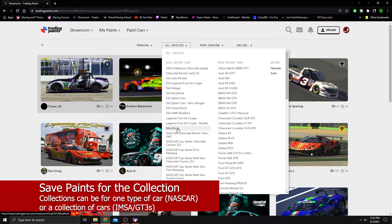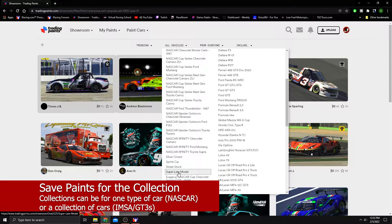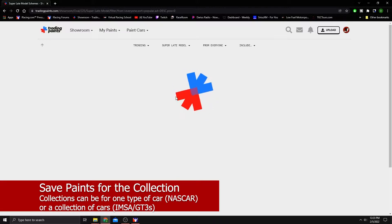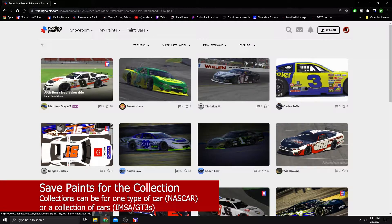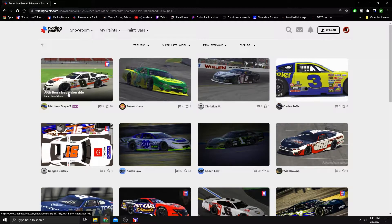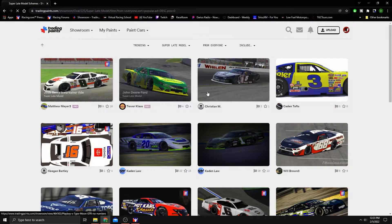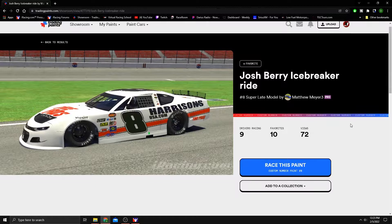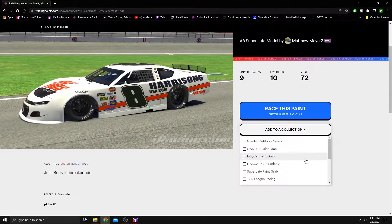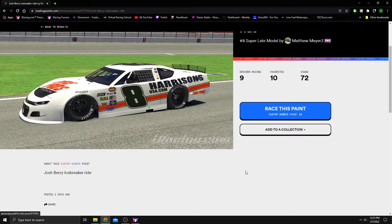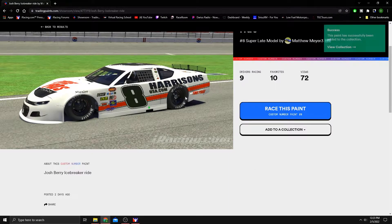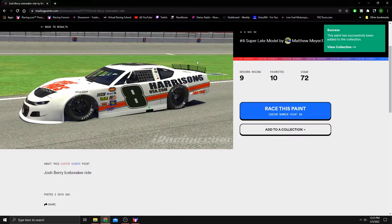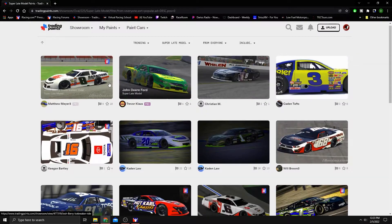So let's go back to the main trading paints site. We're going to narrow our selection to super lates because that's what we're collecting and we'll choose this one. It does have a custom number by this icon that's here on the screen, but that's okay. It doesn't matter. You can use that or not. Completely up to you. We're going to select add to collection. Click that folder that we created and we've got a success. Good to go there.